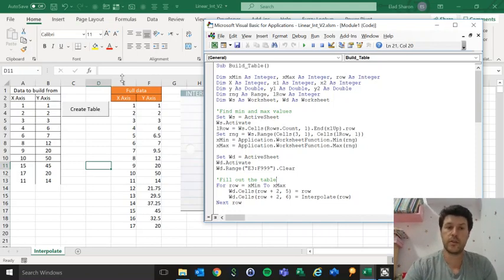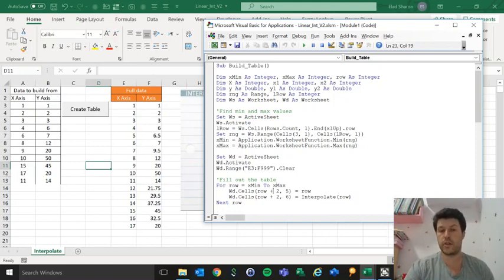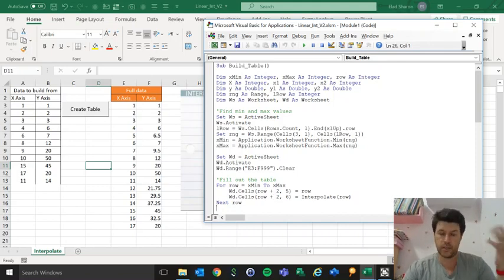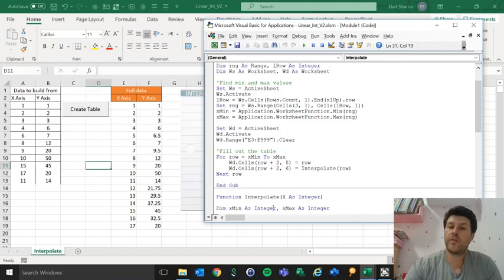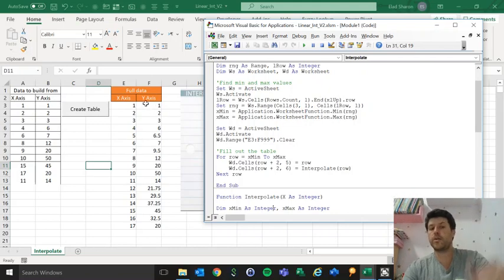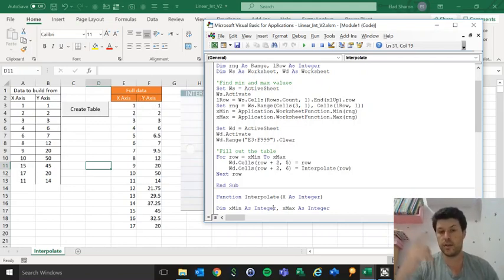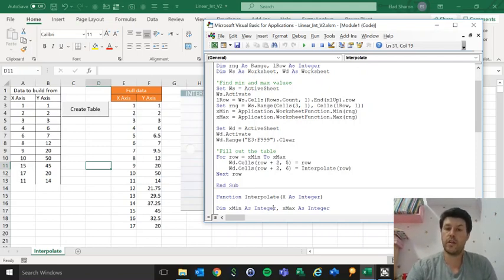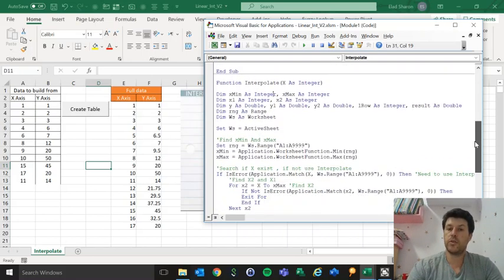I'm clearing out this sheet just to have a fresh start. I could do this more elegantly using last row, but I just did it very quickly. Now I want to fill out the table. I have a loop that goes from the first value through the last, and basically row by row for the first column, column E, I'm giving it the row value in integer jumps using Next Row. The value for column F is calling out the formula interpolate, which I'll show you in a second.